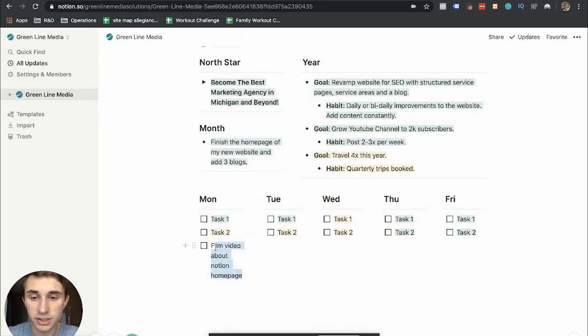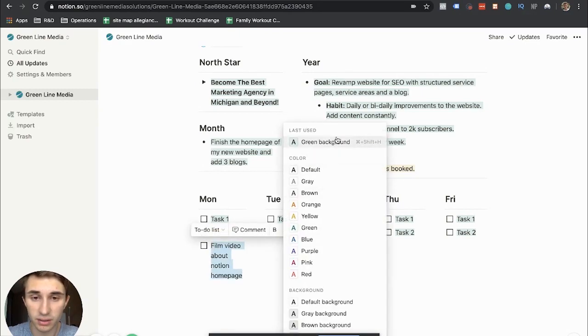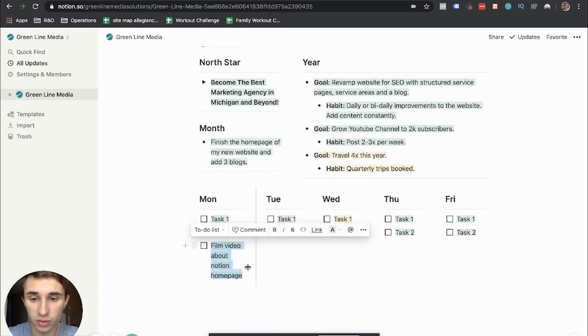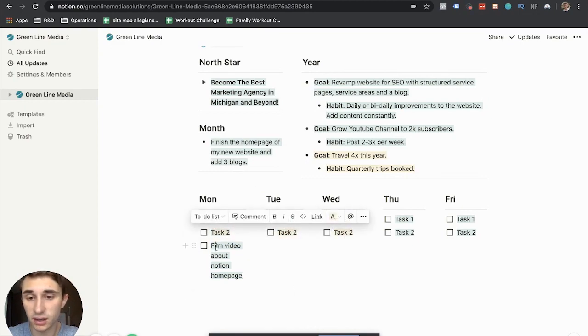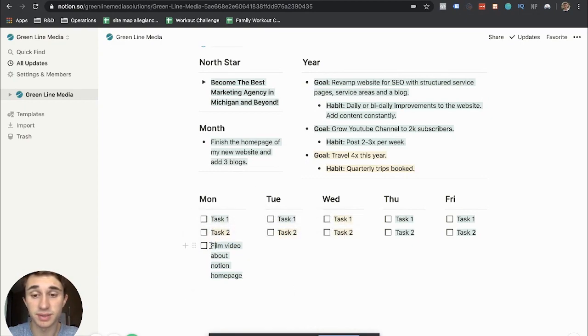But what I would do is I would highlight this and I would highlight it with the color of the goal that it corresponds to. If it's a personal goal, you can make it yellow. And if it's a business goal, I'd just make it green.